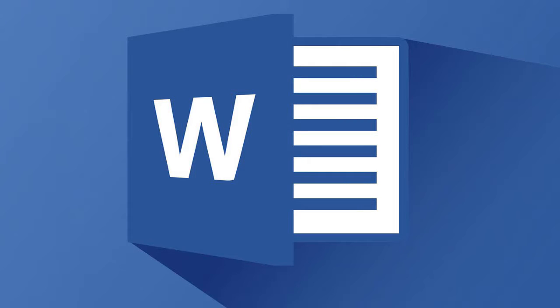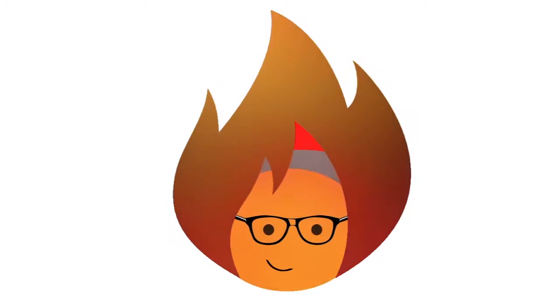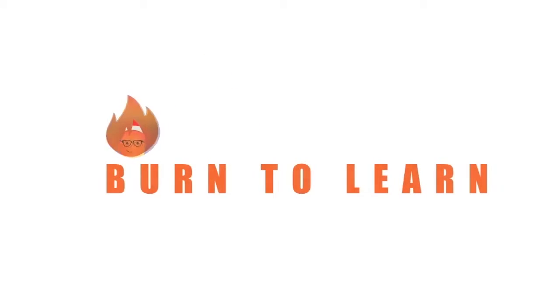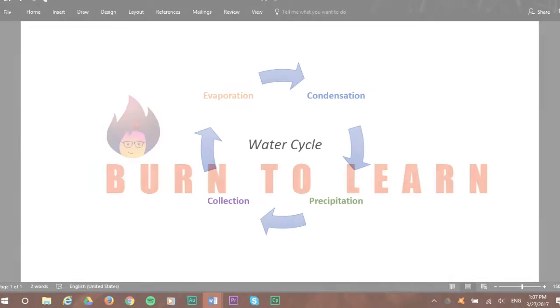Do you want to create a nice graph for either a presentation or a homework assignment from school? Today you will learn how to do so quickly using Smart Art Graphic. Arlene here. Welcome to Burn to Learn.